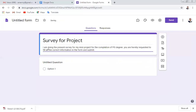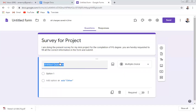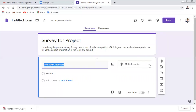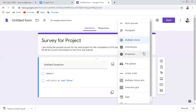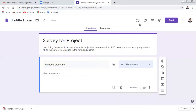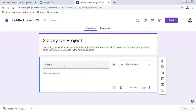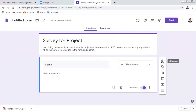Now start with the general information of the person. Click the question type bar and select 'Short Answer.' Write the first question: 'What is your name?' The person will write their name in the short answer field. You can mark it as required.